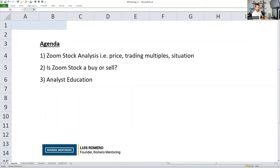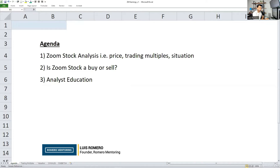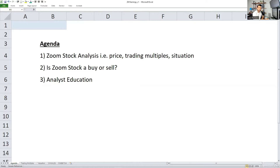Welcome to our stock analysis session on Zoom. I'm very excited to be hosting today's workshop. It's been a while since we've done something like this, but I want to break it into three parts so that it's easy to navigate.